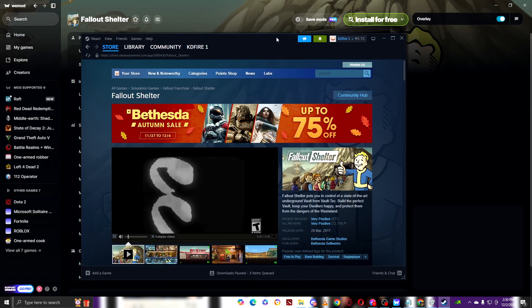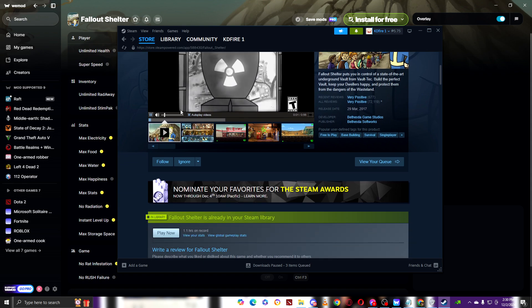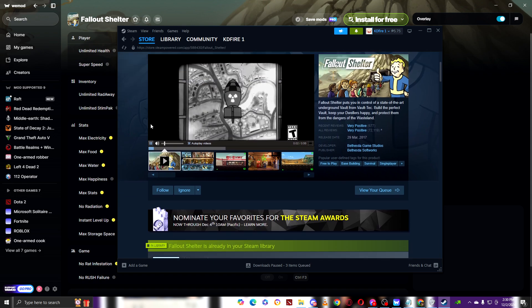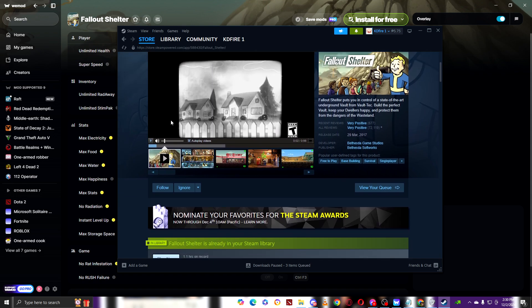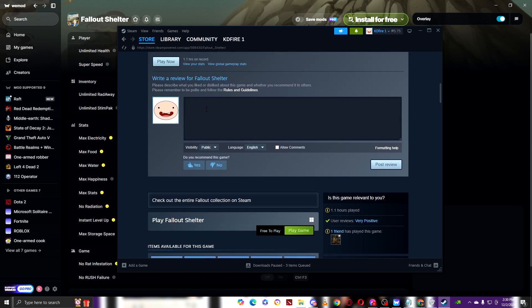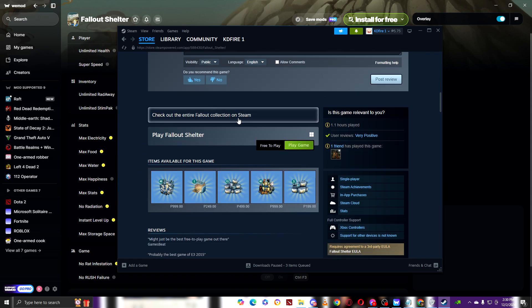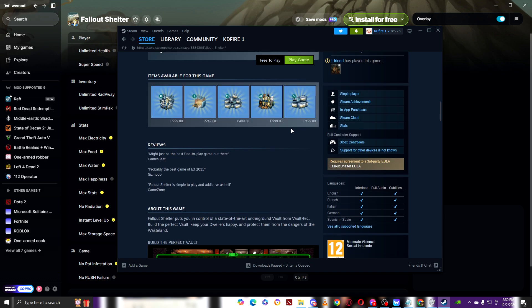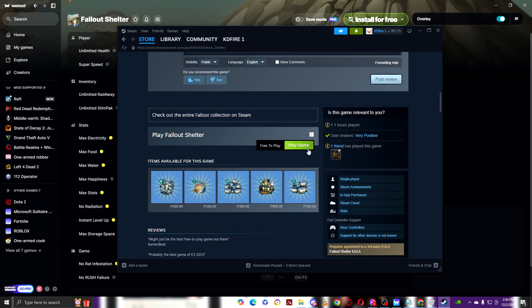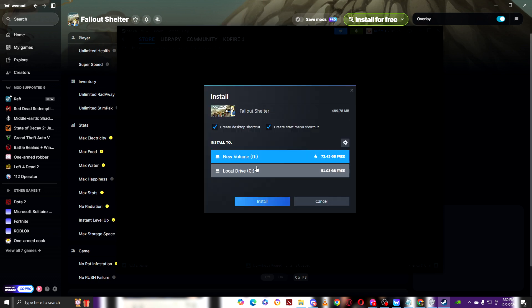Once clicking on install, it will redirect you right here to your Steam. You can see when you're here, get the play game, then choose a drive. I'm going to choose the drive, install.